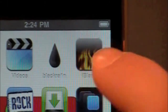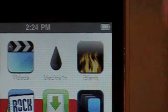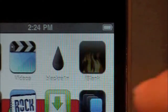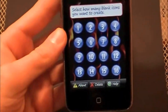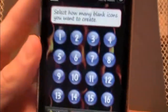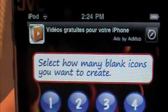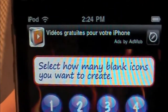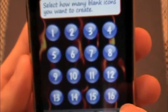Once you have it installed, you'll have a new icon in your springboard called iBlank. If it's a newer version it should have flames on the icon; if not, it's just going to be a plain black icon. Open up that application and you'll have options down here: Delete, Help. Then you'll have a little selector that says choose how many blank icons you want to create, with numbers one through sixteen.